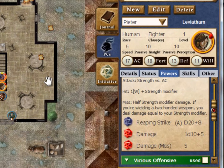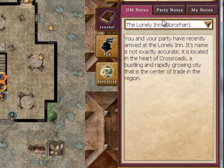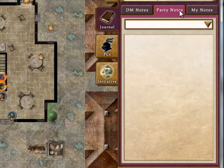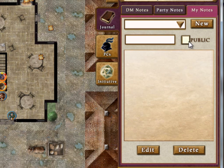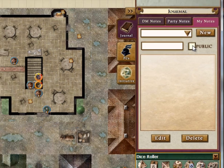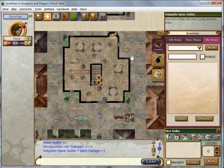The journal — if you look at the journal, you can see that you can make new entries and track different notes. You can also mark journal entries as public or private if you don't want other people to see them. For importing PCs — with this demo you just selected from pre-selected PCs, but I imported them from the DDI Character Builder. I can bring in ones I made or sample ones that are available.